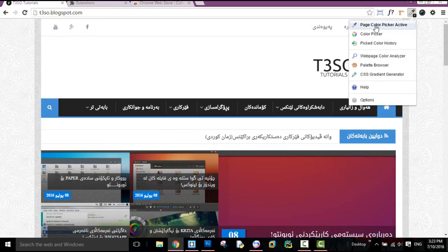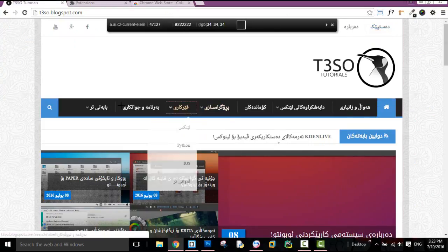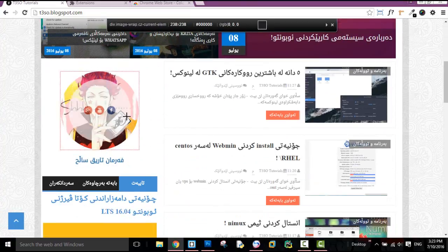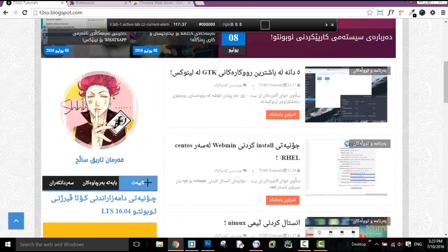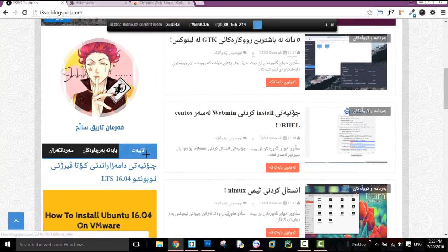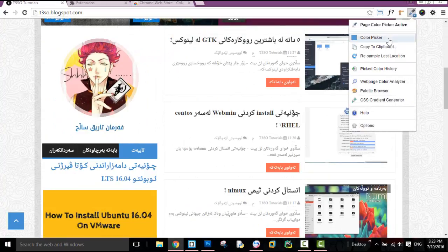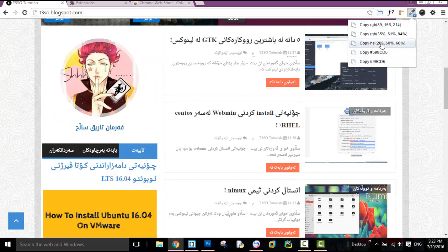Then click on page color picker active. Then click on camera. Then click on copy clipboard. Then click on RGB.